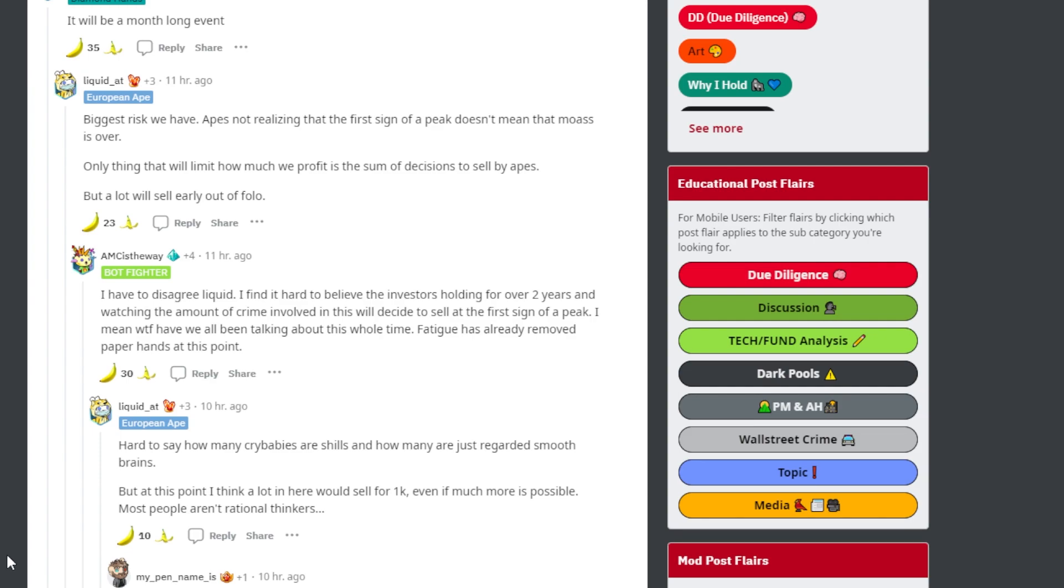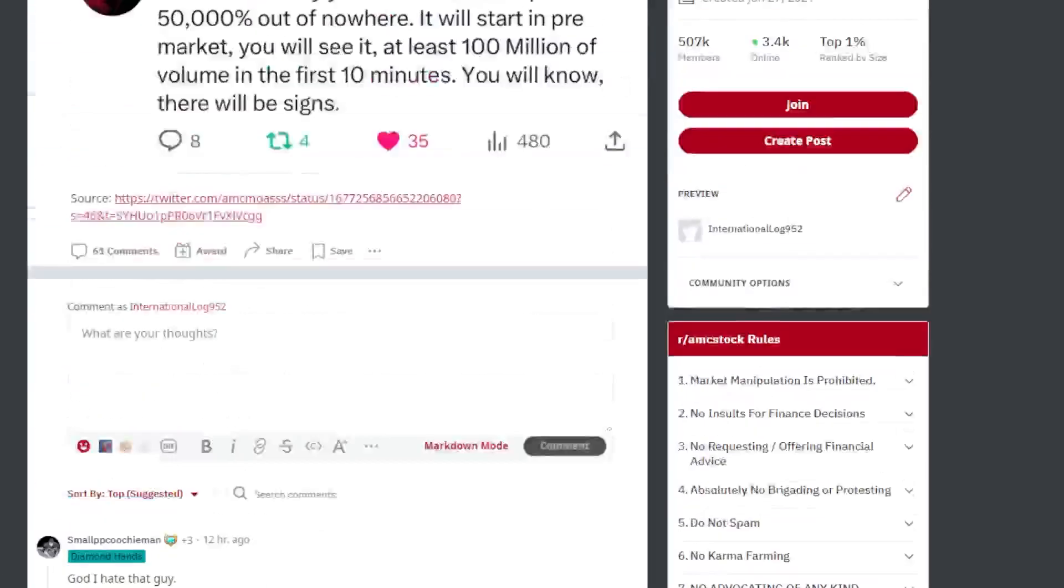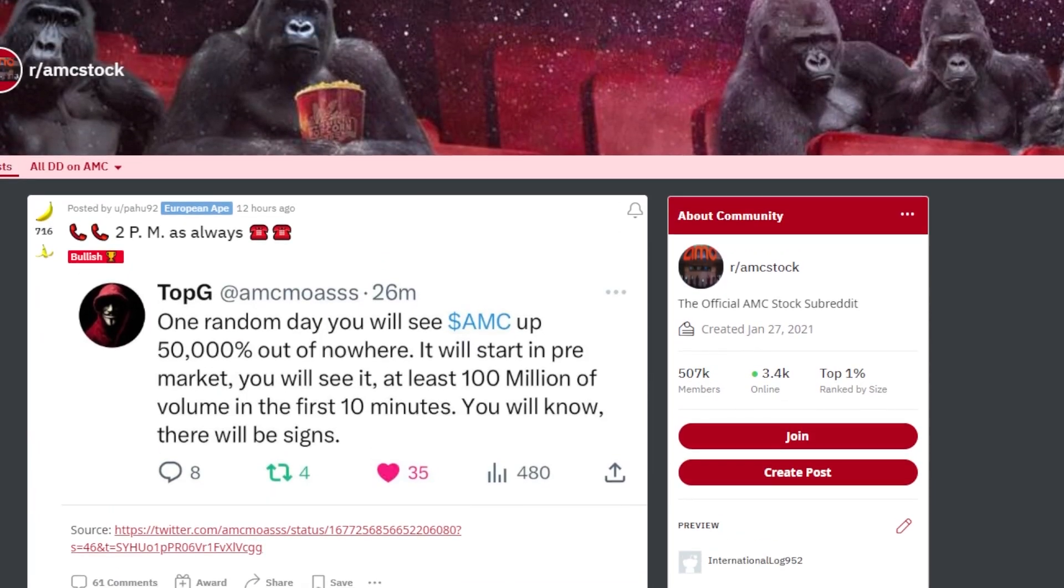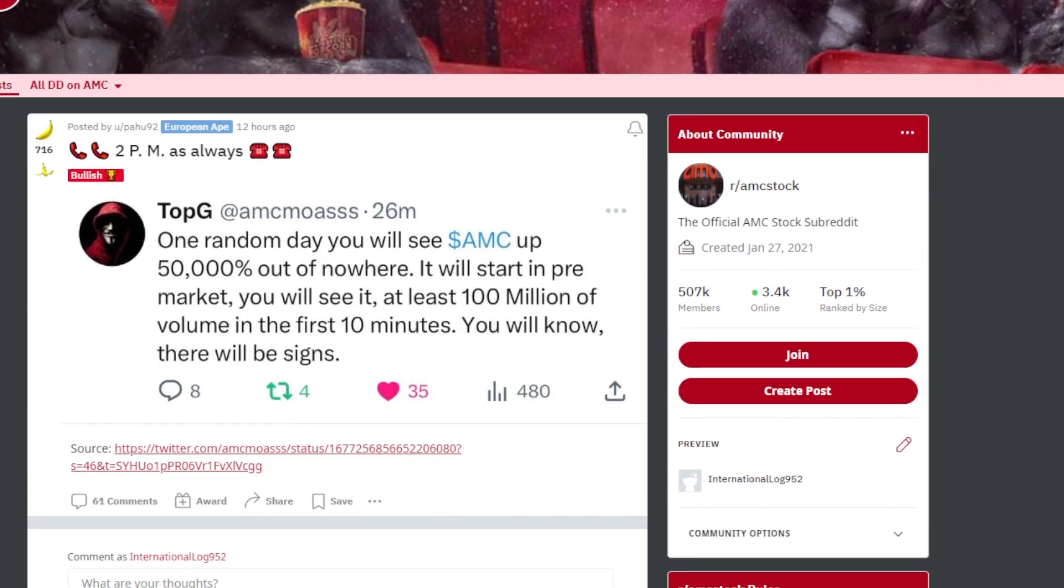And another ape said I disagree. I find it hard to believe an investor holding for over 2 years and watching the amount of crime involved in this would decide to sell at the first sign of a peak. And this is a good point. I don't know about you guys. Comment down below what you think.